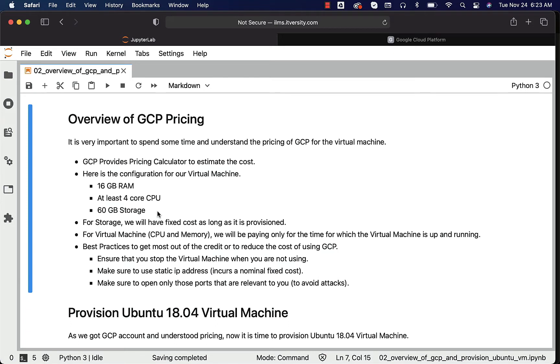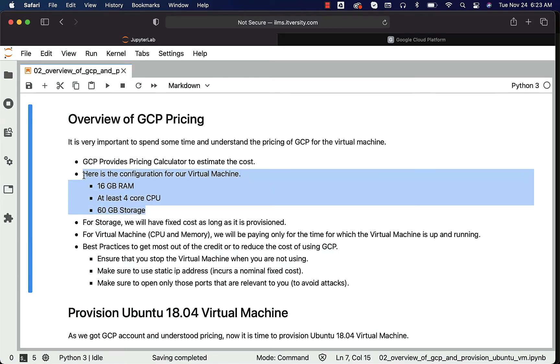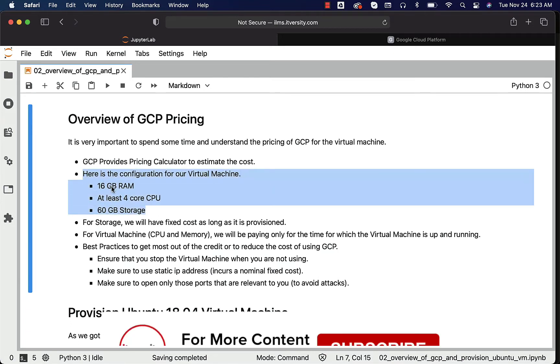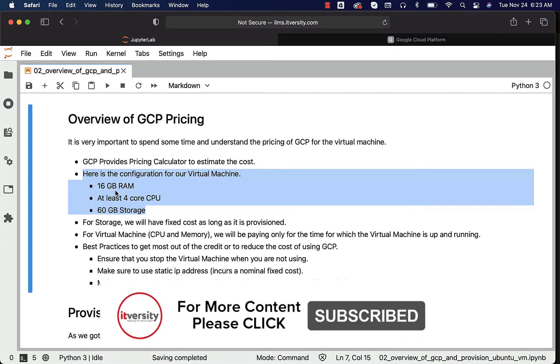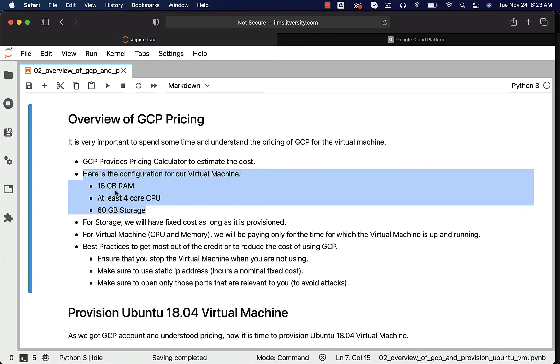Here is the configuration for our virtual machine: 16 GB RAM, 4 core CPU, and 16 GB storage. We have to enter this information and understand how much it will cost for our usage. Let's assume that we'll be using 4 hours per day, 7 days a week, every month and let's see how much it will cost.